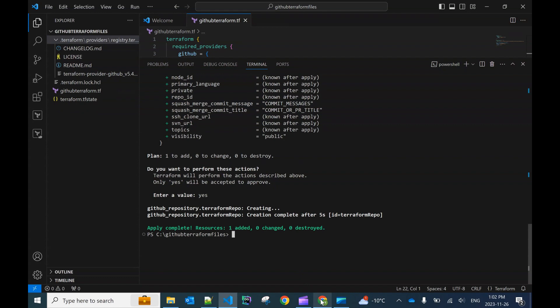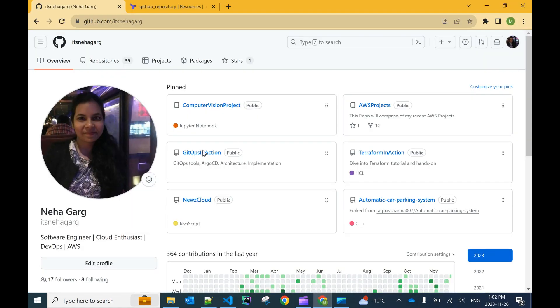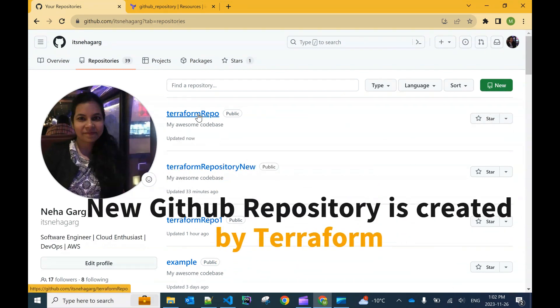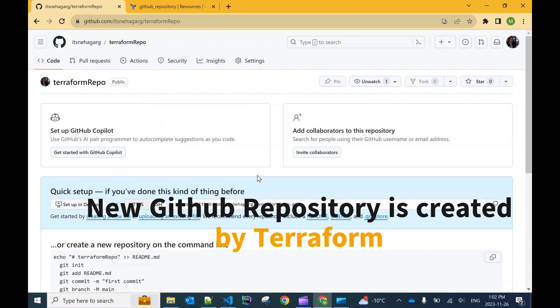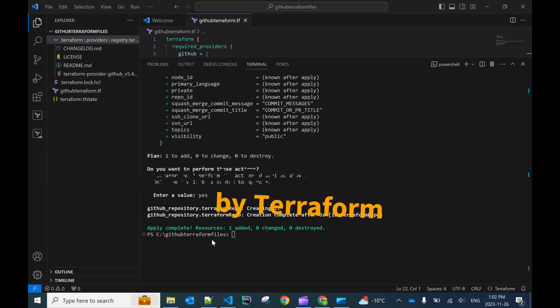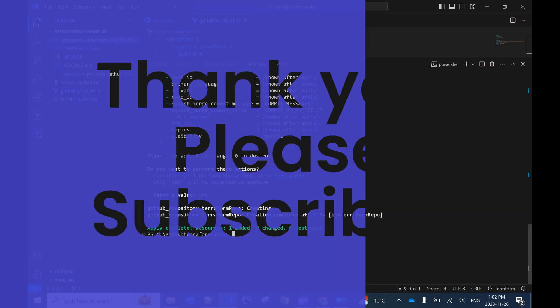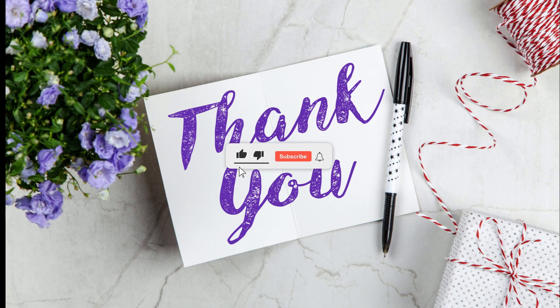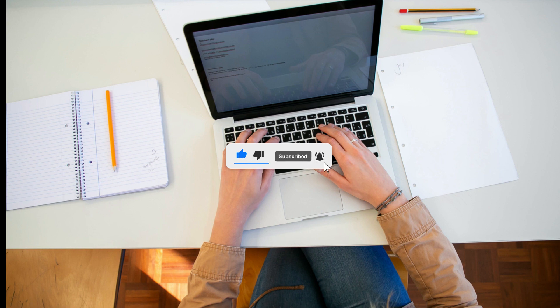Let's go back to our GitHub account and verify whether the repository was created. Clicking on Repositories, we can see a new 'terraform-repo' has been created for us. Clicking on it confirms a new public repository has been created. That's it for today — I hope you enjoyed the video showing how to create a GitHub repository using a Terraform file. Please consider subscribing to my channel. Thank you, bye!